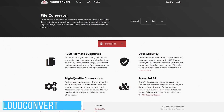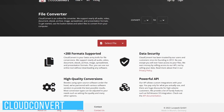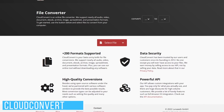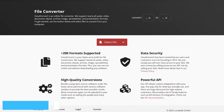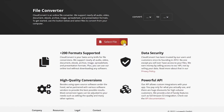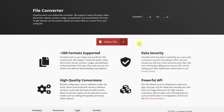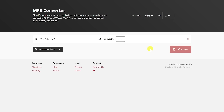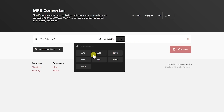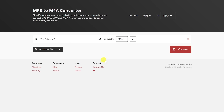At some point in your life, you'll have the need to convert a file from one type to another. CloudConvert makes it easy and supports more than 200 formats. When you click the drop-down arrow next to Select File, you have the option to upload from your computer, by URL, from Google Drive, Dropbox, or OneDrive — or simply drag and drop the file onto the web page. Click the drop-down arrow next to Convert To, choose the new format, then click Convert.